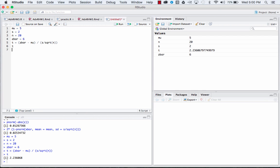The difference comes in right here when we're calculating our p-value. So our p-value is going to be 2 times—and for this one the code is pt—minus abs of t,